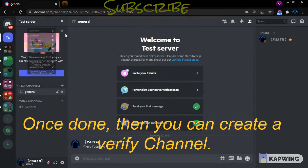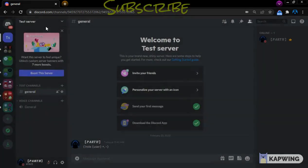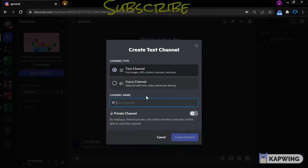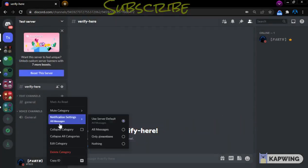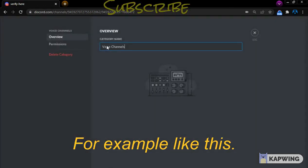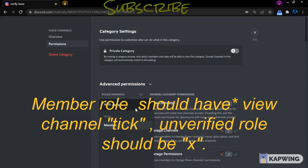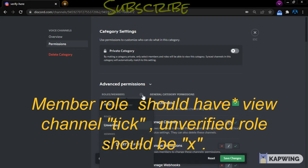Once that's done, you can create a Verify channel. You can now set up all the permissions. The Member role should be allowed in the channel, and Unverified should be set to deny.